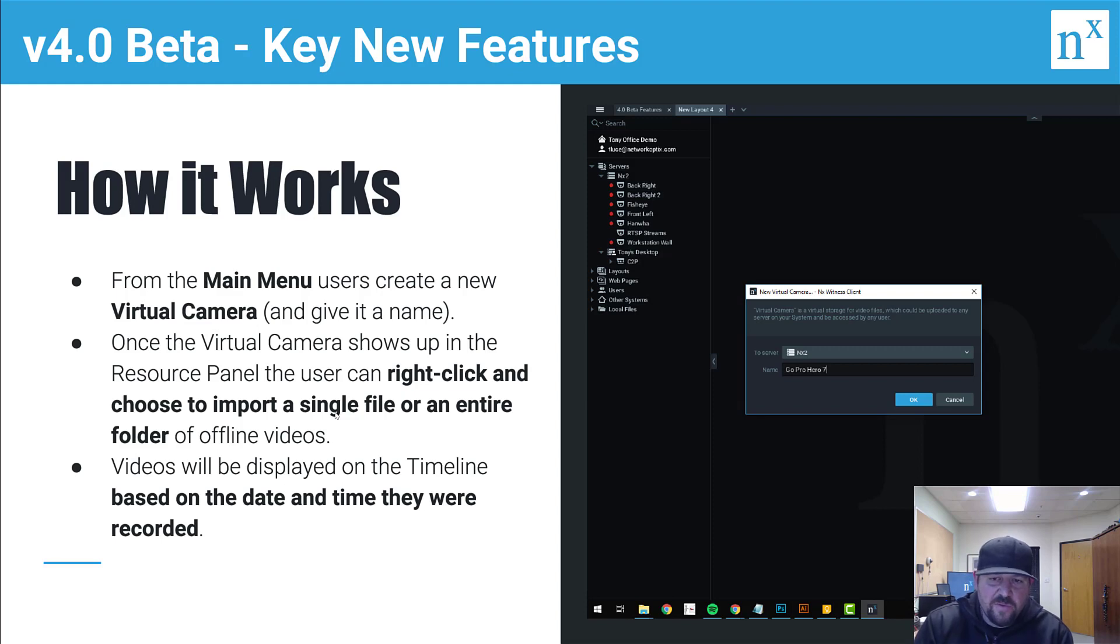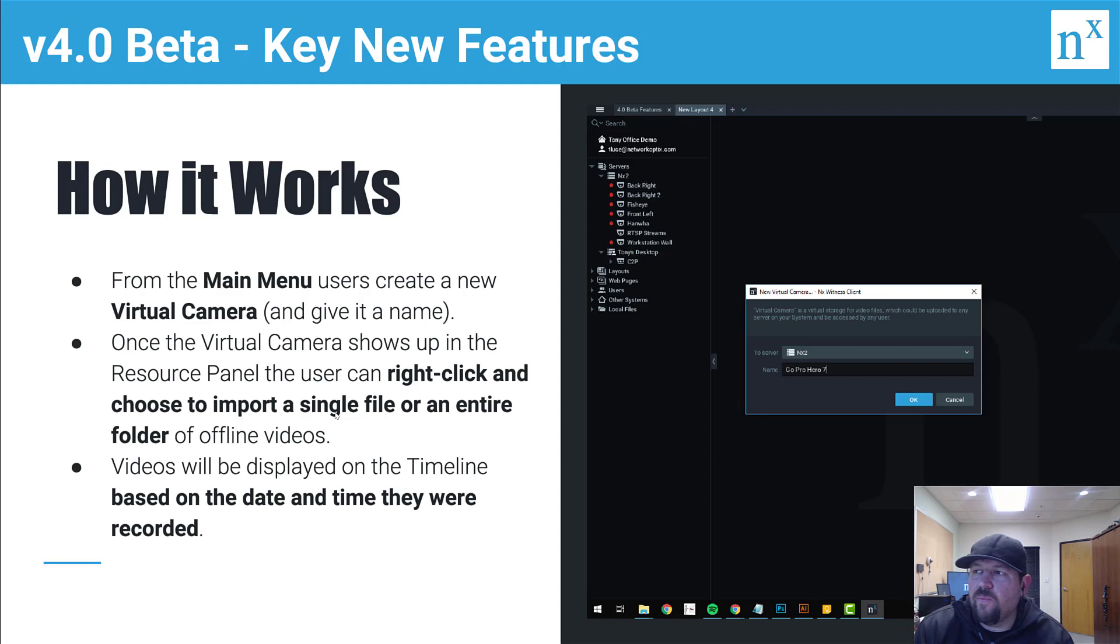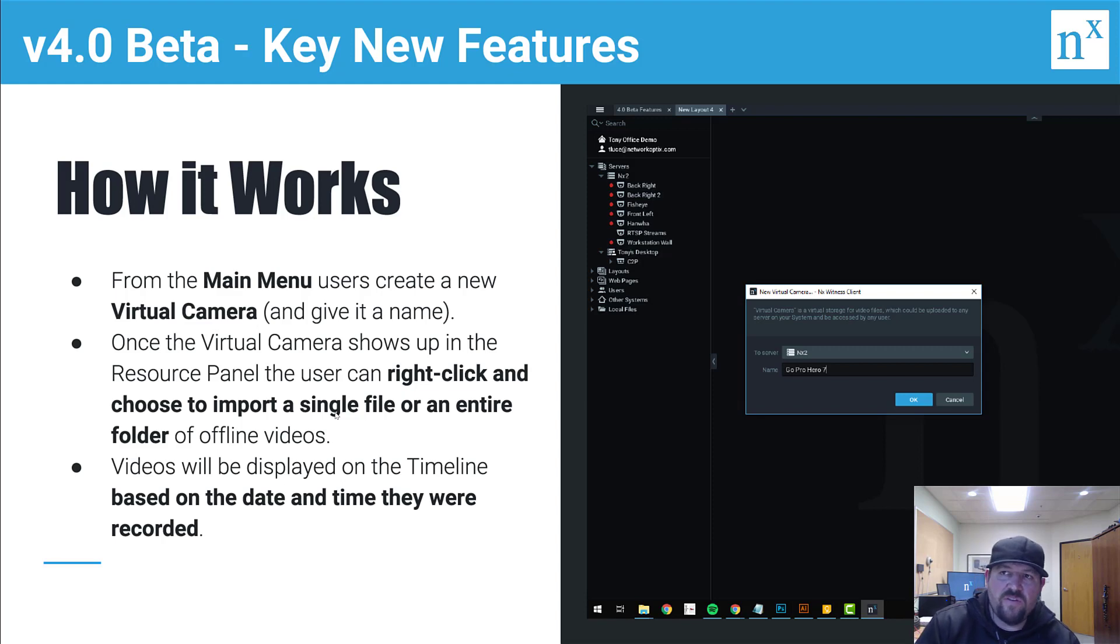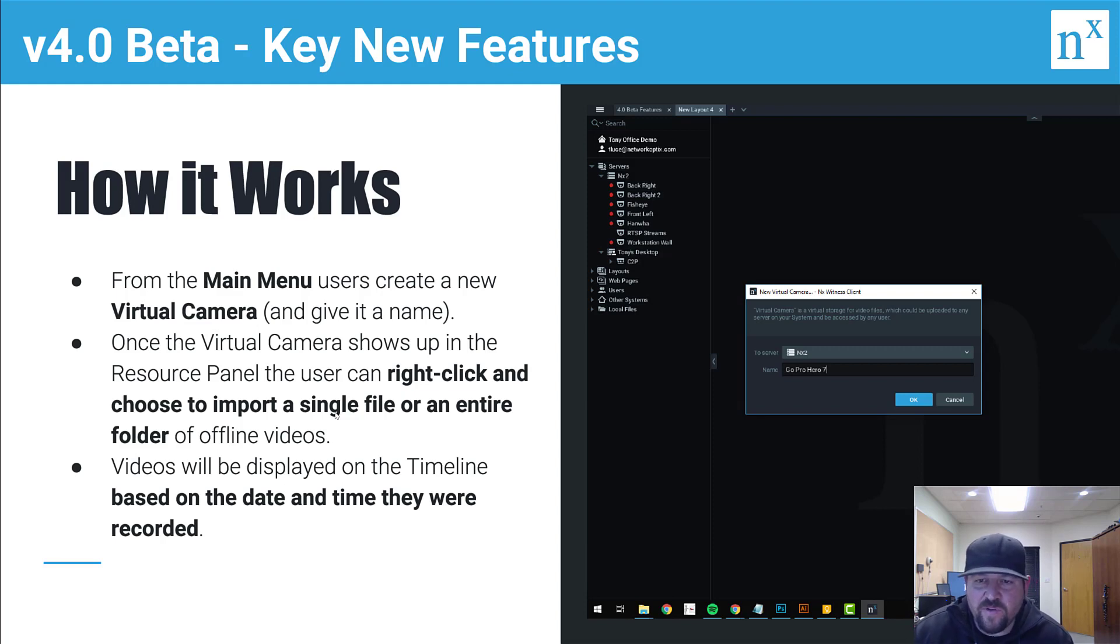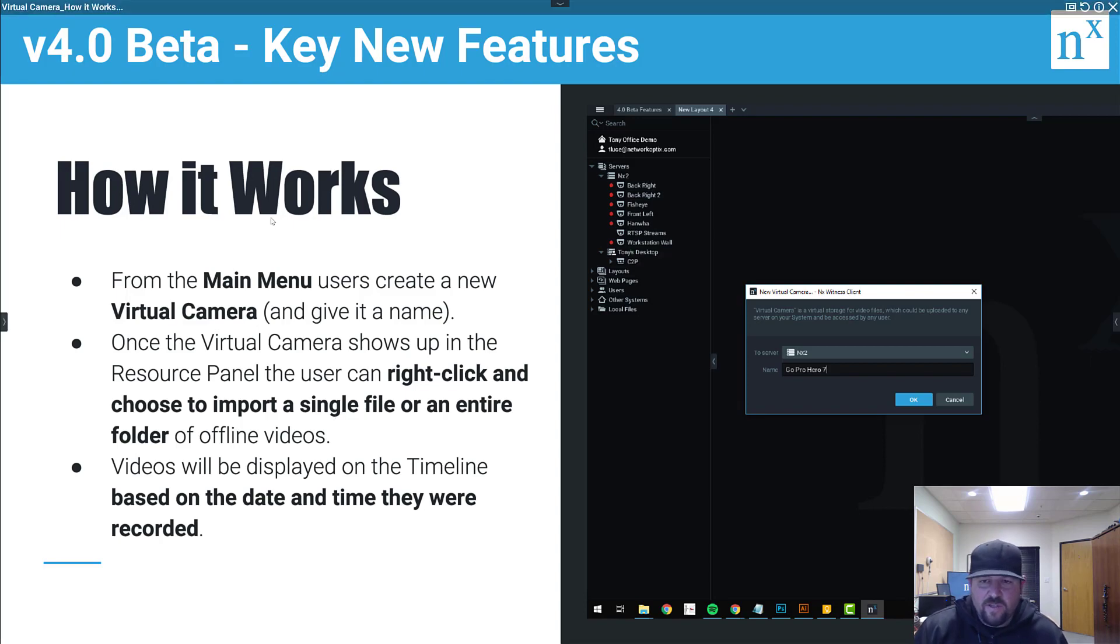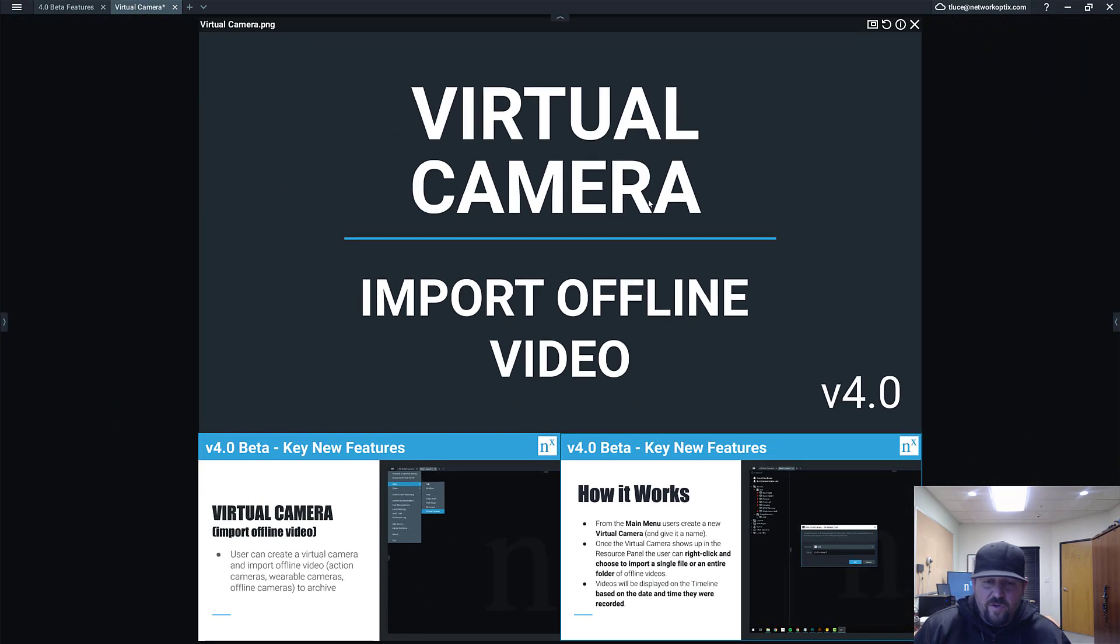So you see that green spot. We're thinking about adding the capability to allow you to create a bookmark when you import as well, because if you're importing too many files and you've got significant gaps in the timeline, it's a little bit not so user-friendly right now in the way that it works. But yeah, you can import the offline video and look at it.